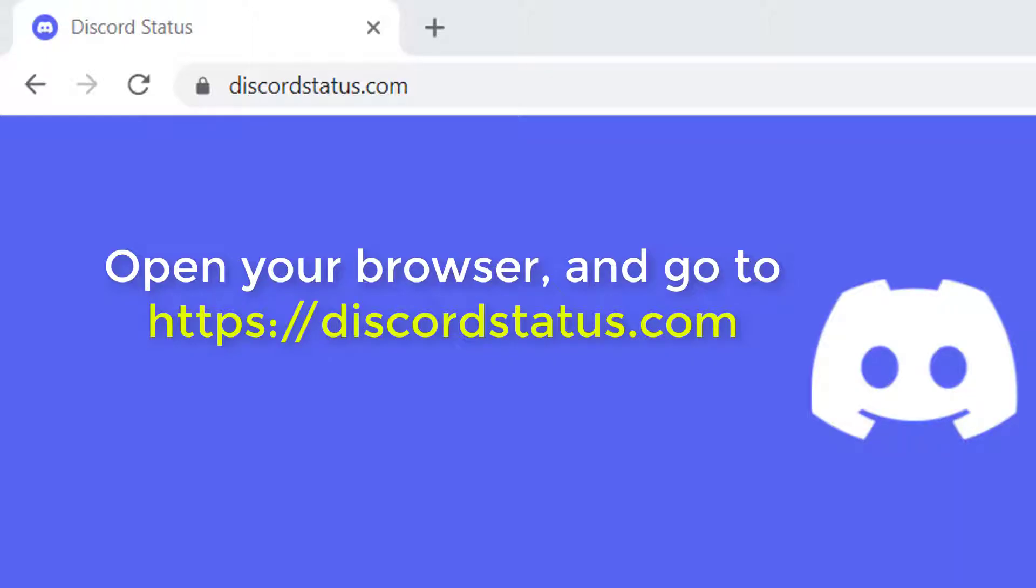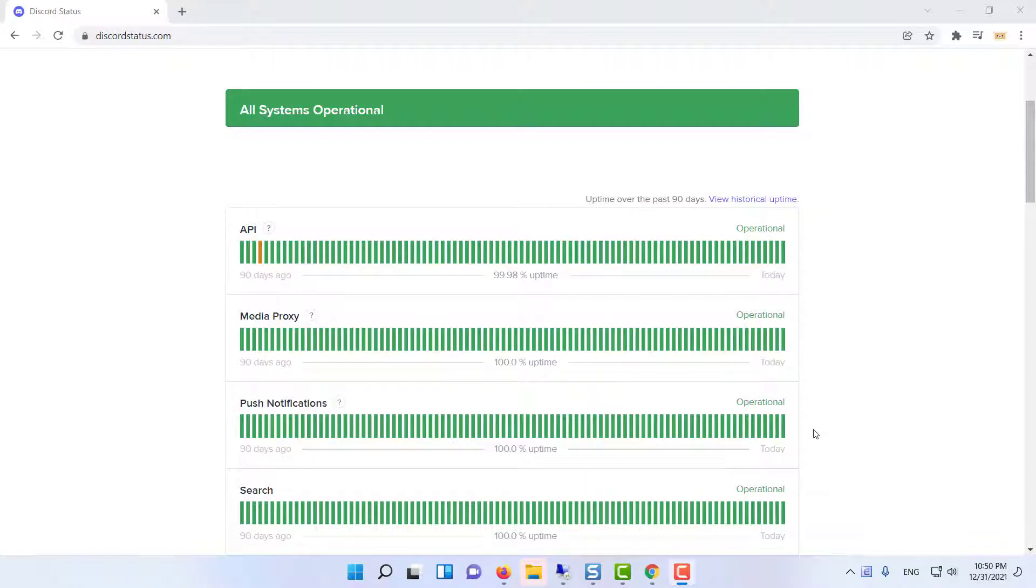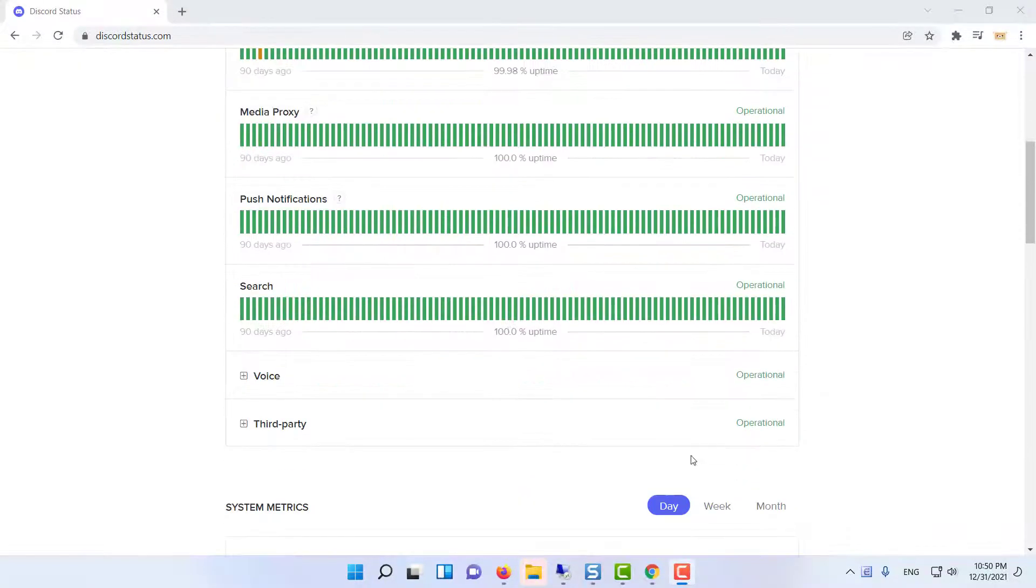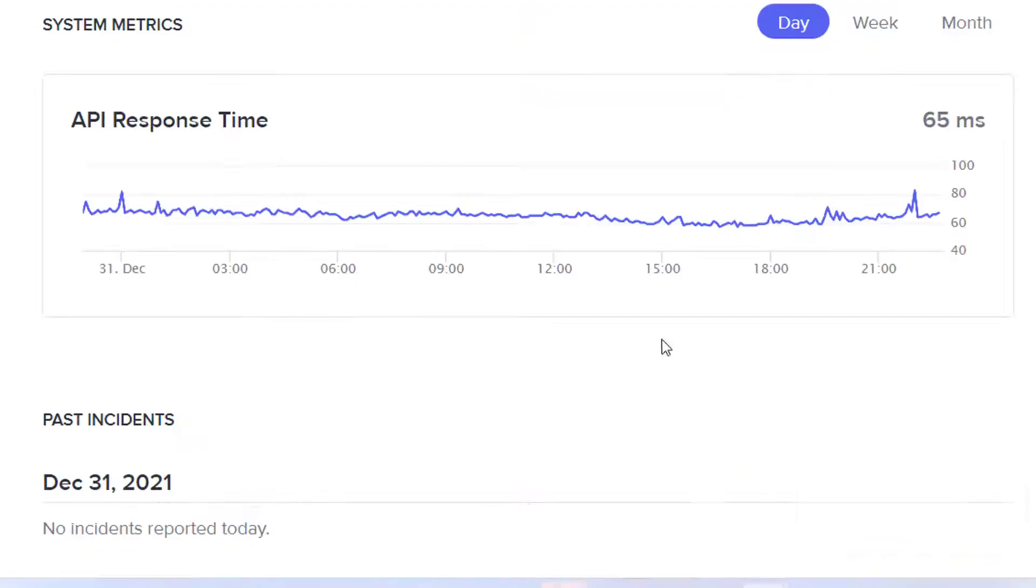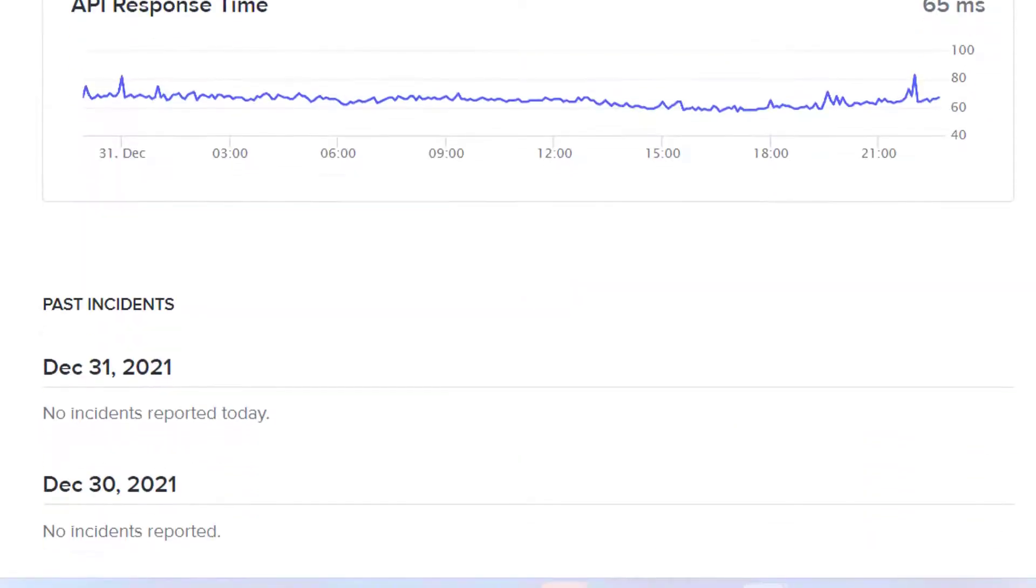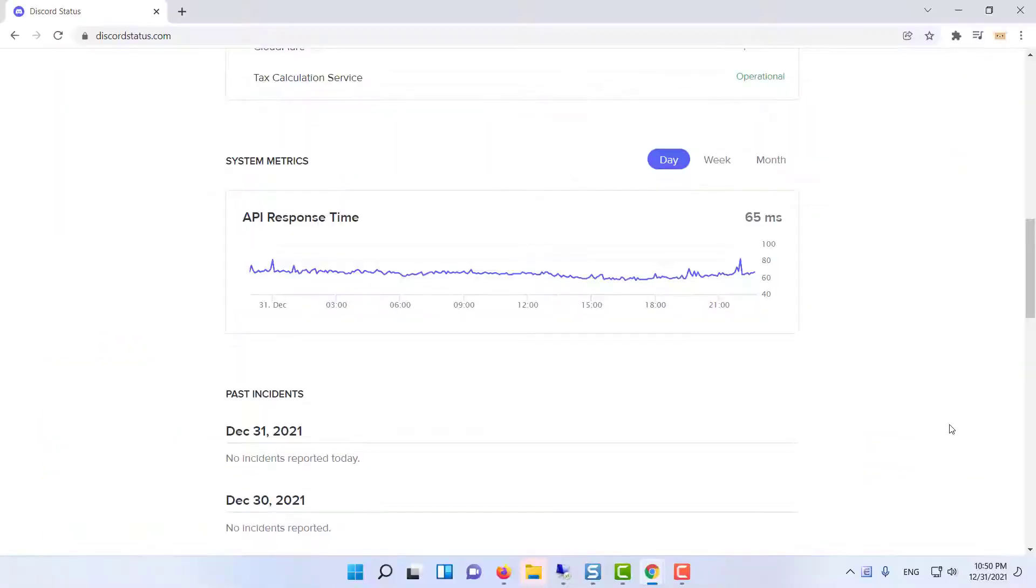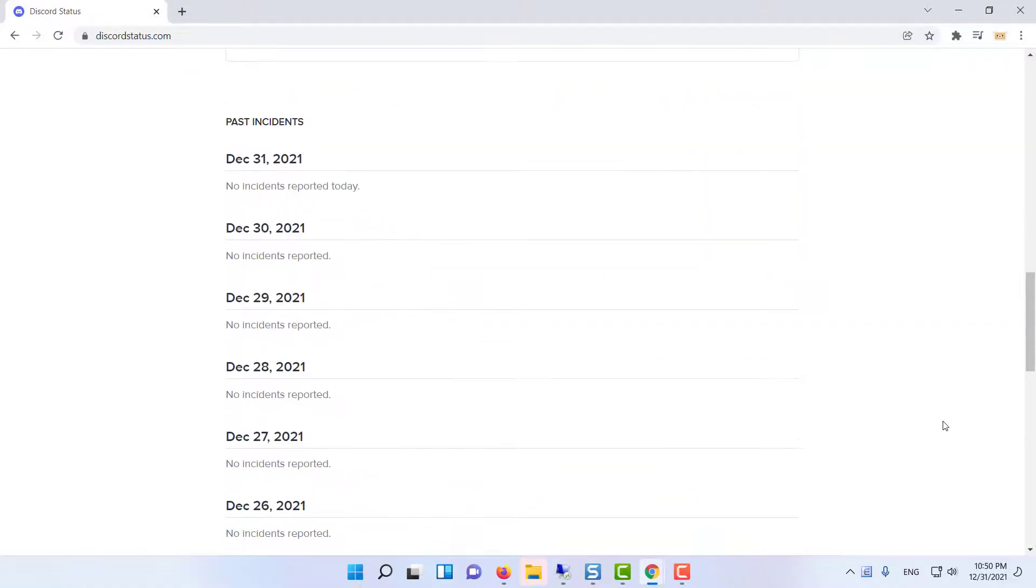Open your browser and go to the Discord status website. The first section shows you the number of servers and their status. You can check the API response time. There's also a brief history of past incidents and an in-depth explanation of them.